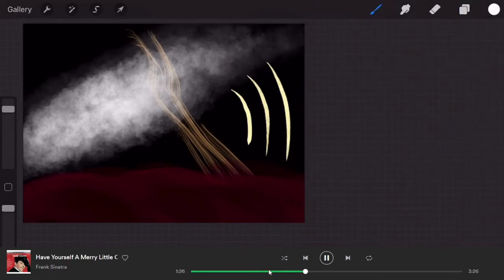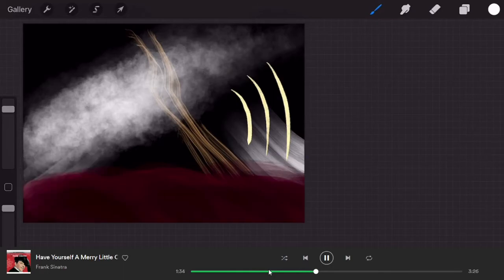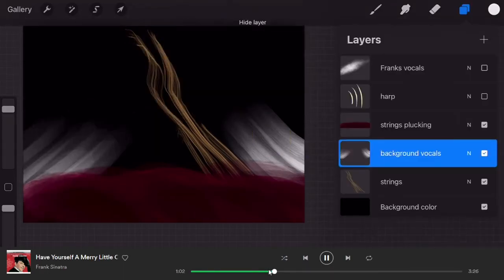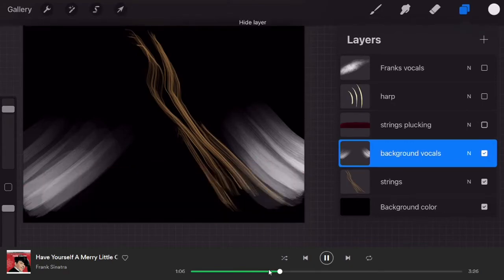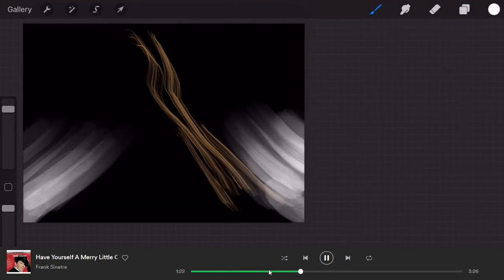Okay, now I'm working more on the background vocals. These ones are primarily white as well, an airy tone to them.